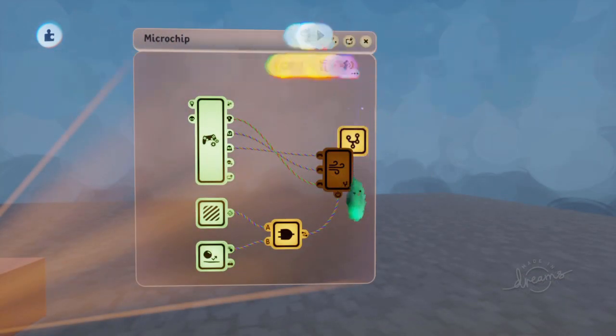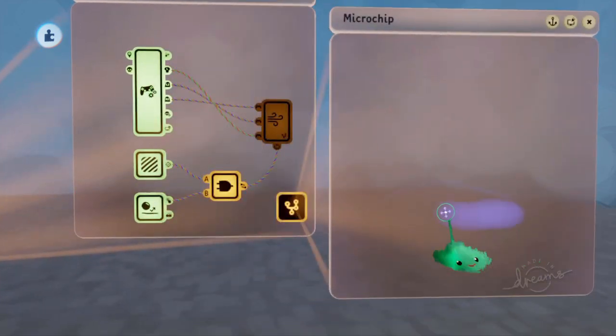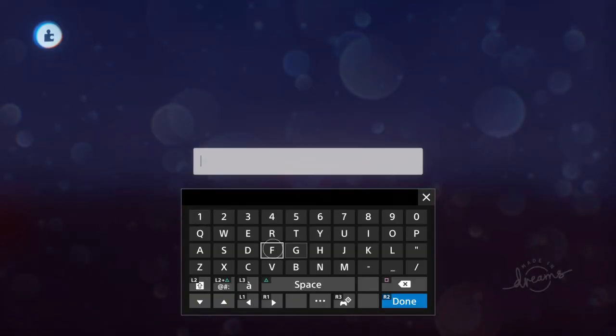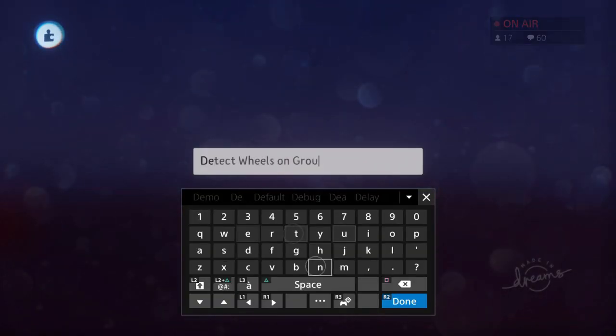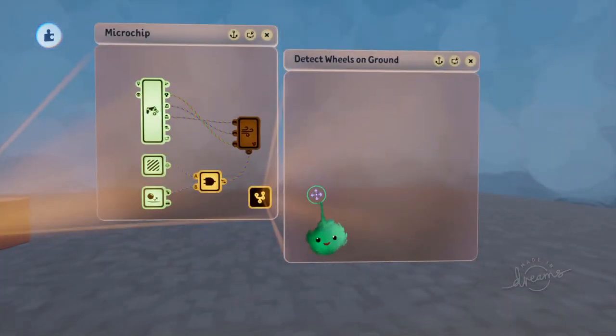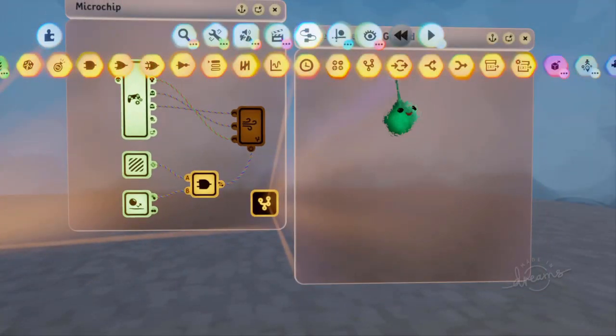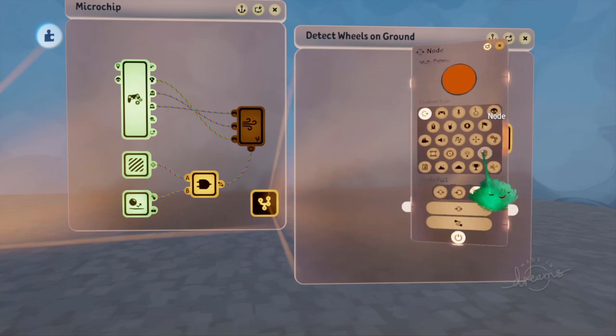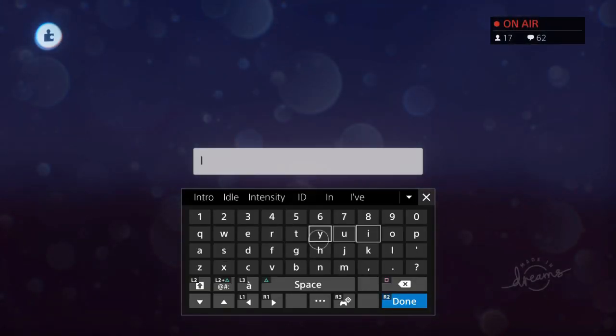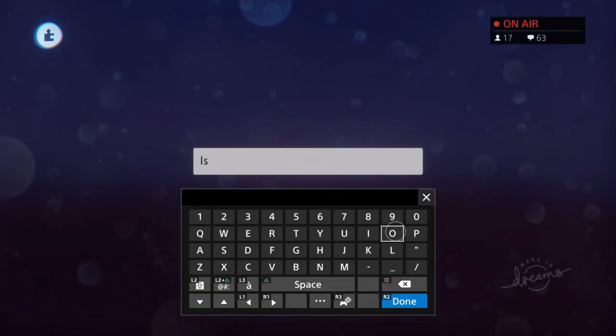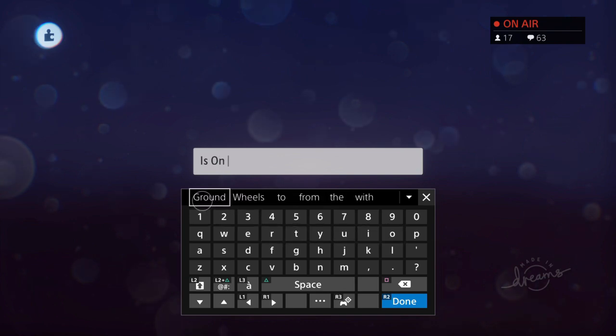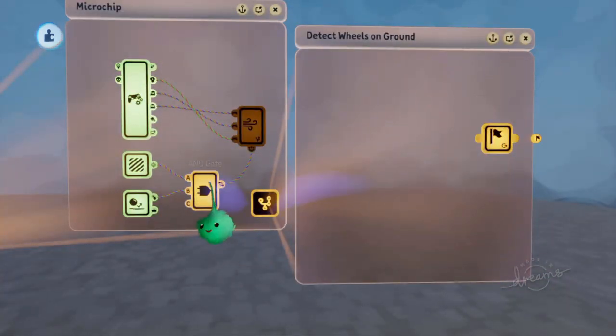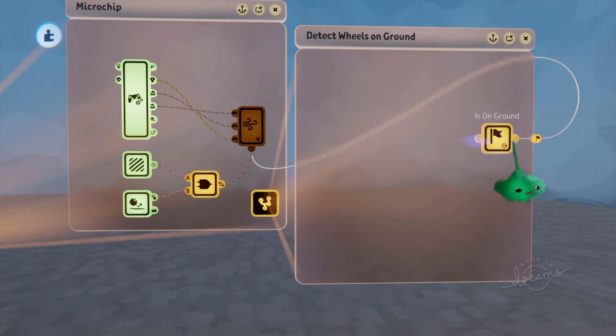I am going to put that in a chip, actually. So this is detecting if it's on the ground. And we'll have a node coming out of it, saying that it is.